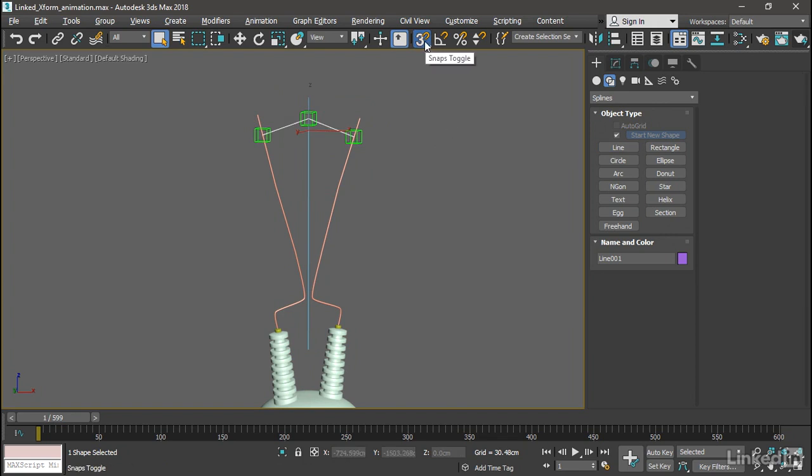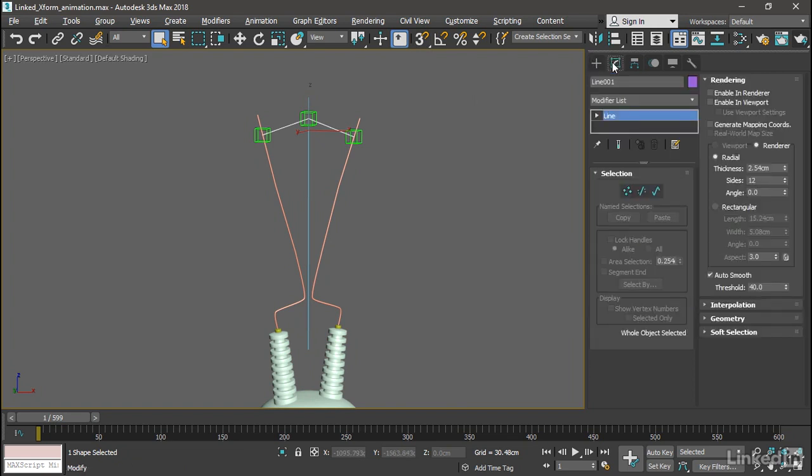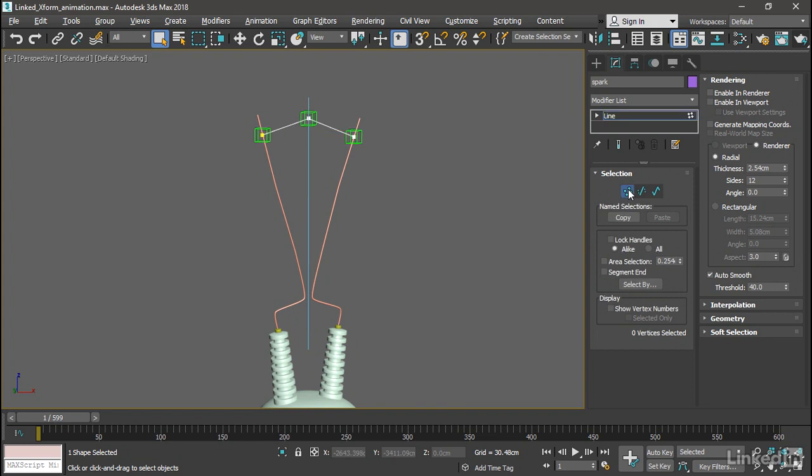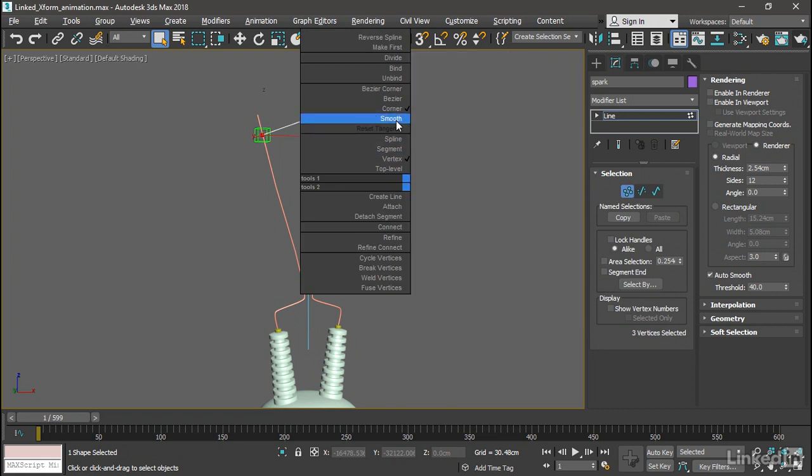Turn off 3D Snaps. With that object still selected, go to the Modify panel and rename it to Spark. Convert all of the vertices to Smooth. Go into Vertex sub-object mode, select all three vertices. Right-click and in the Quad menu, choose Smooth. Now we've got a nice arc there.